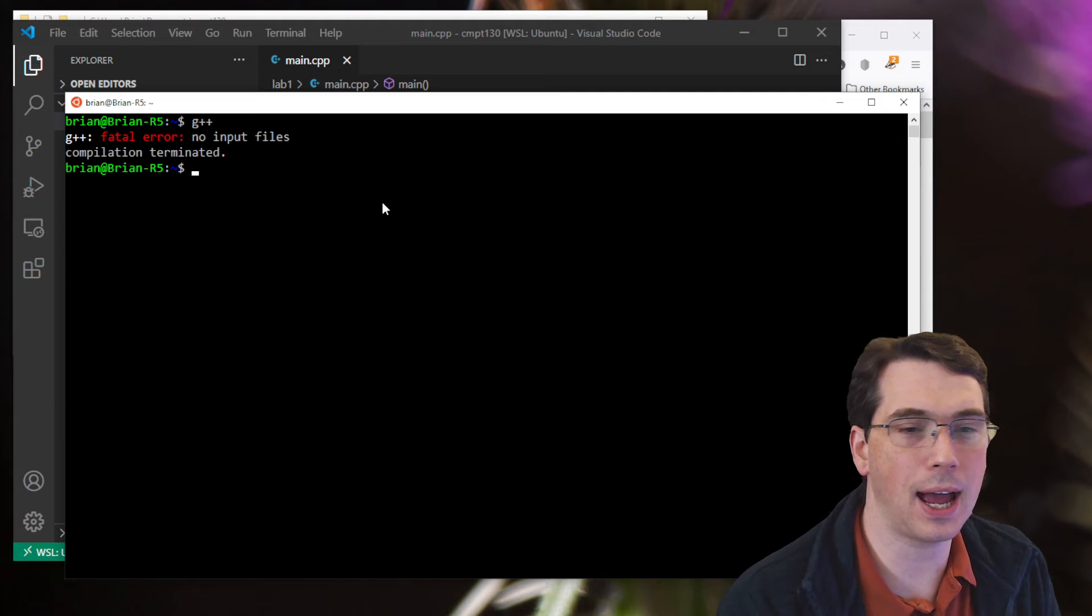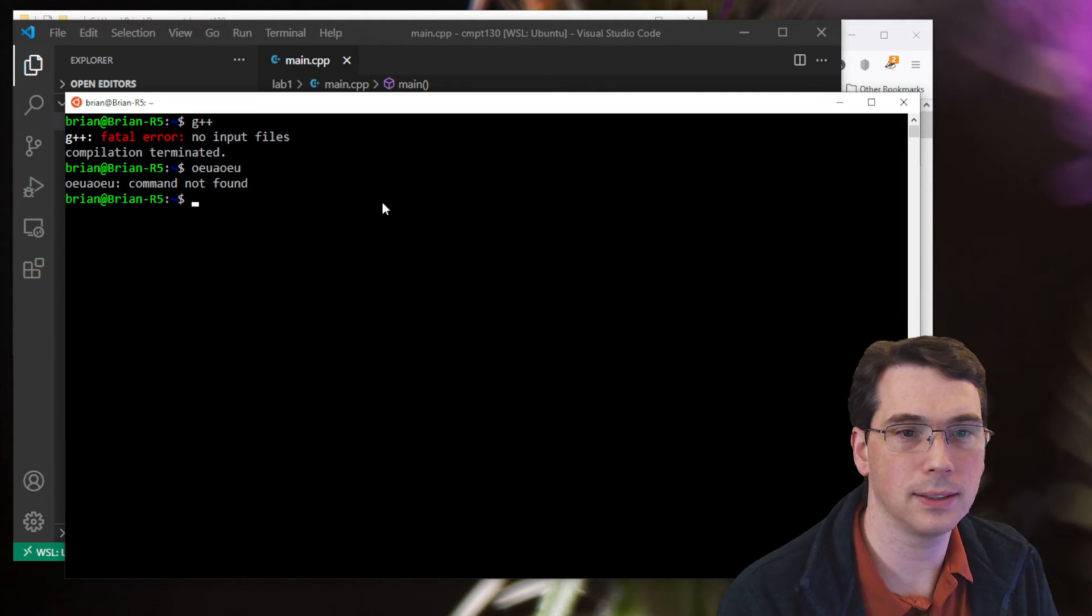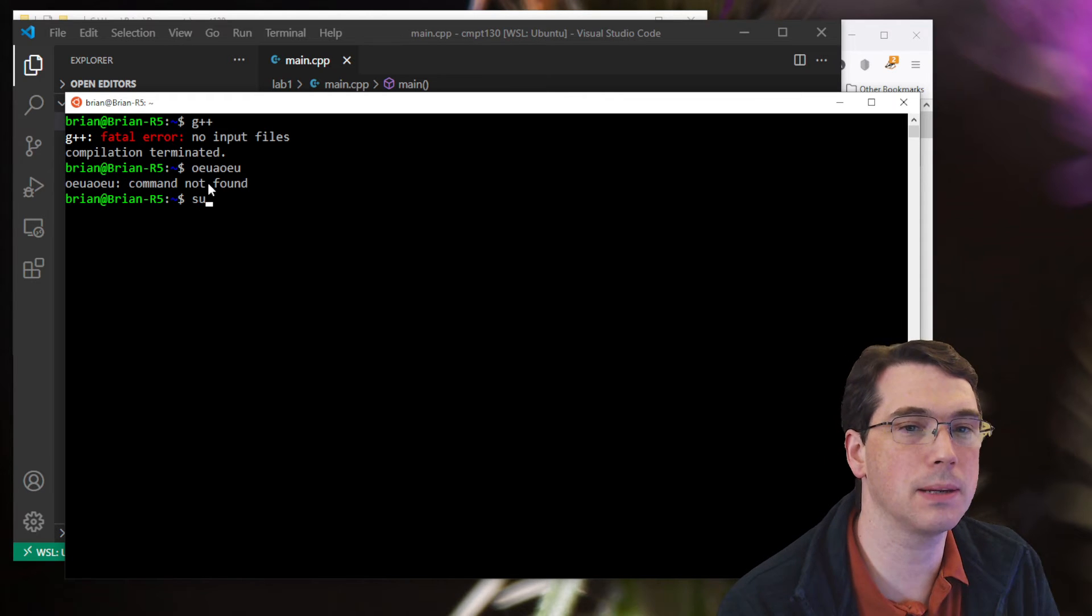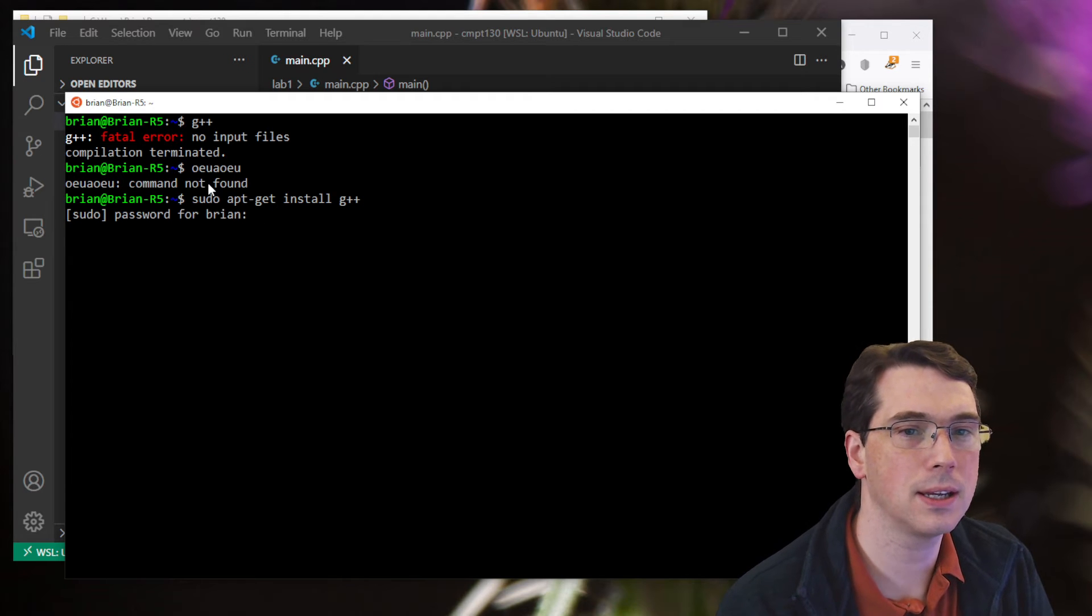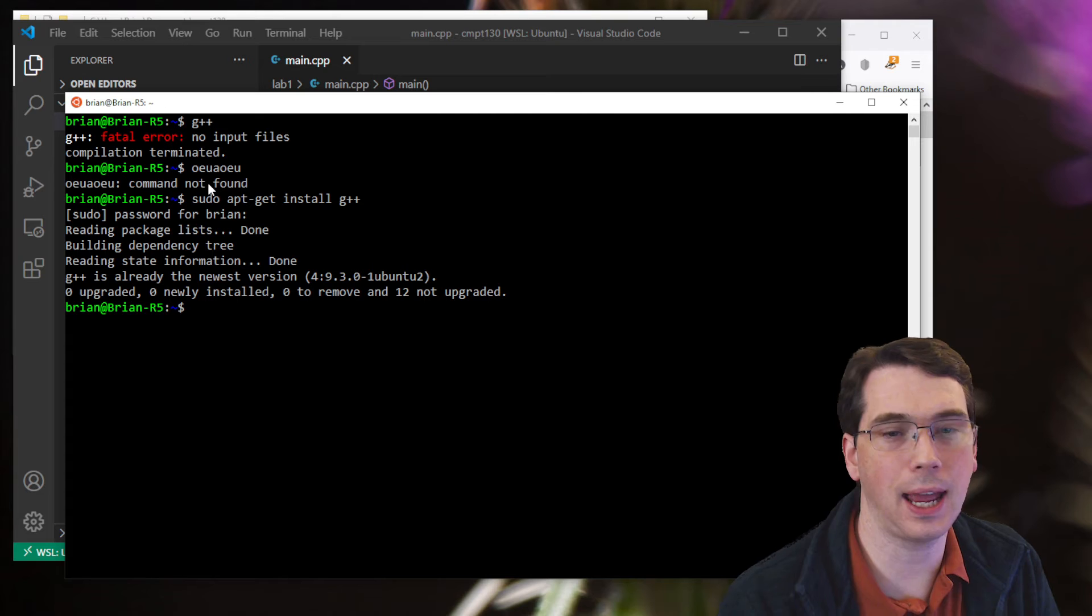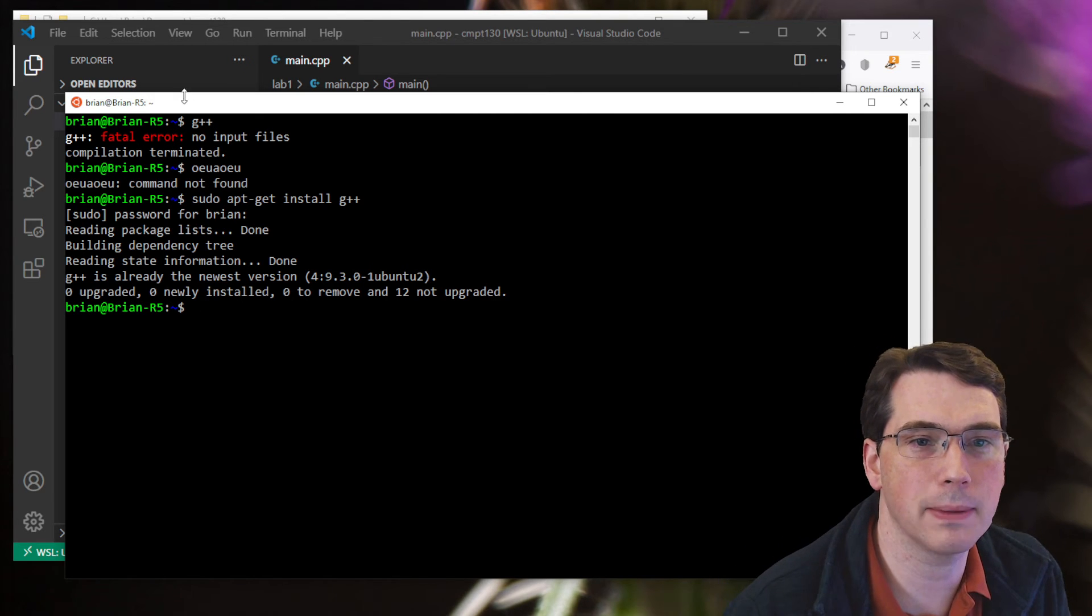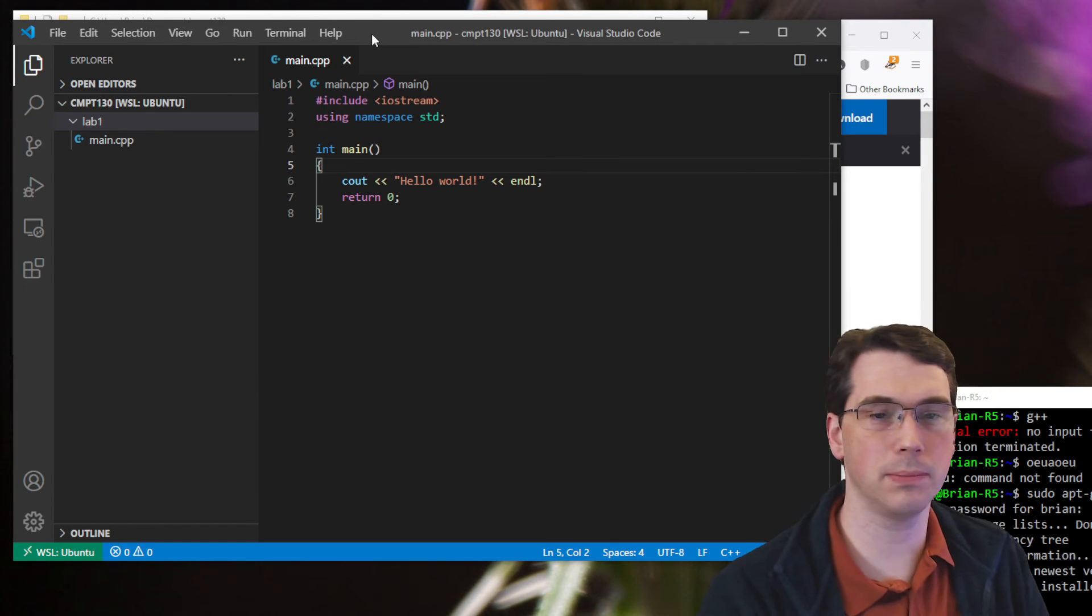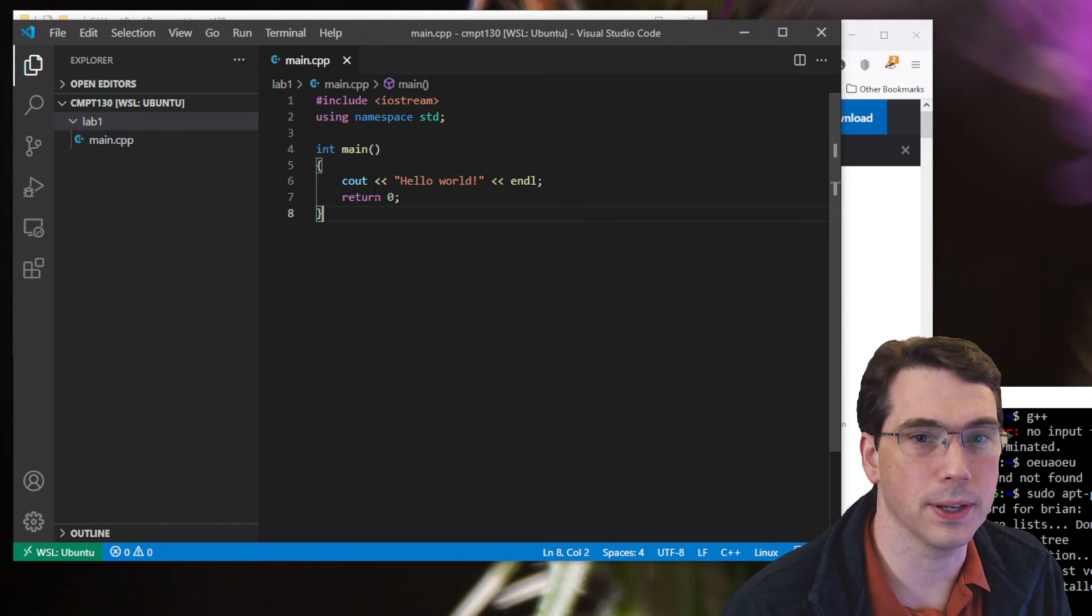If instead it didn't find the program, it gave me an error like command not found, I want to install it. So I'm going to type in sudo apt-get install G++. I've already done this. Type in my password. And it's done it for me already. And you might need to do this in order to make this work. There may be a few other commands you have to install as well, but you'll find that out as you go.